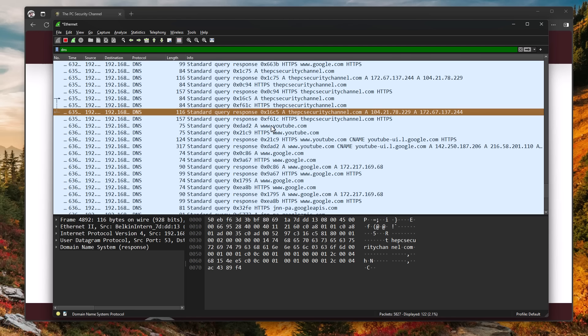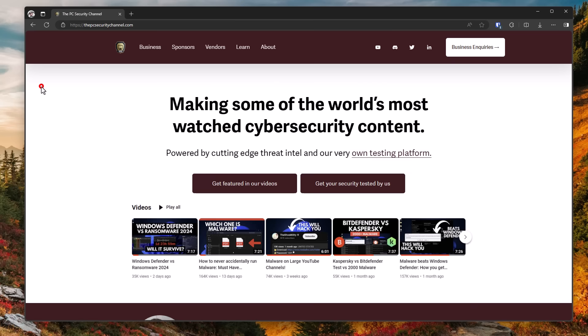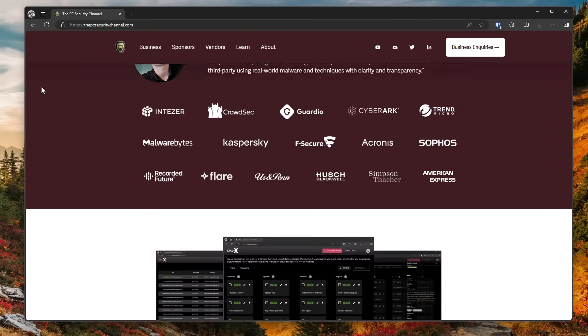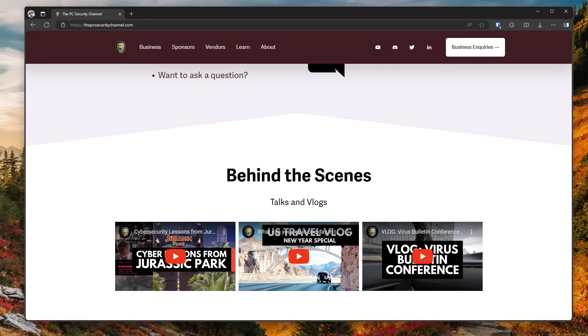So the reason you're seeing youtube.com being loaded, even though we never visited it, is because if we take a look at this website, in the background, you have YouTube videos. So I do have YouTube videos linked. In order to get these thumbnails and the information about these videos so you can see them, your computer also automatically has to connect to youtube.com.